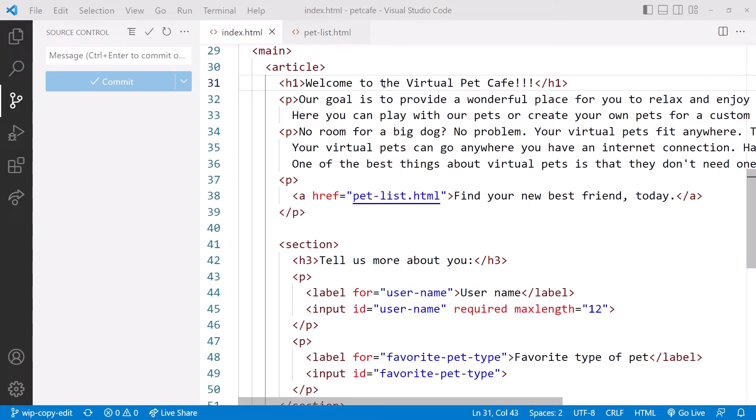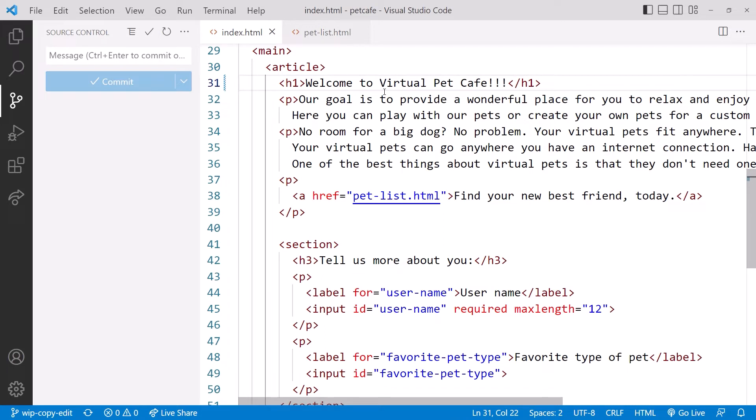Let's remove the 'the' from the heading. You don't say 'welcome to the GitHub,' so we shouldn't say 'welcome to the Virtual Pet Cafe.' Done.